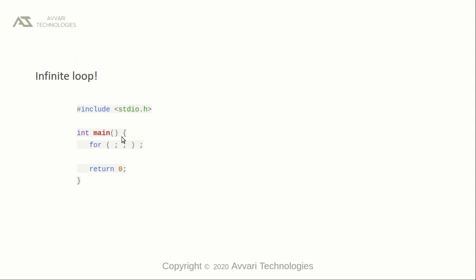Infinite loop. We can use a for loop for infinite looping. In the main function, we just wrote for without giving any initial value, nor the condition, nor any change of values. This program will continue infinitely.